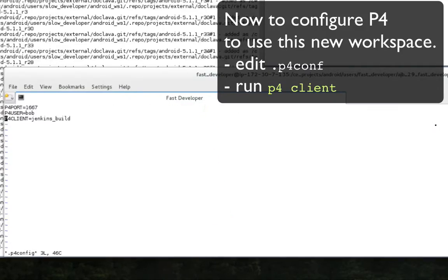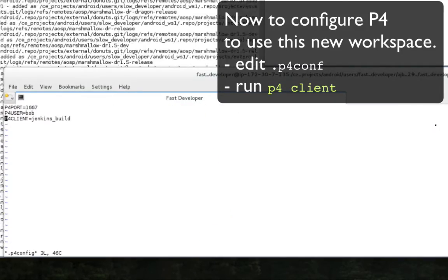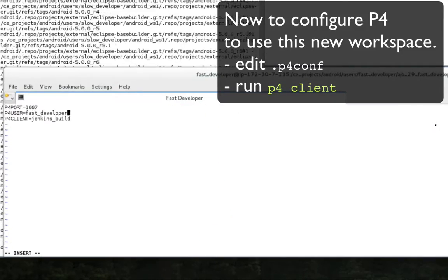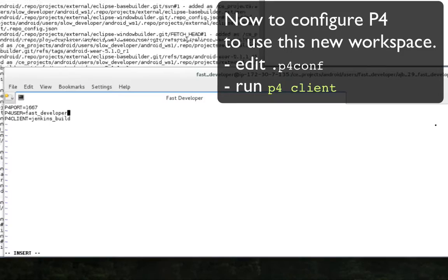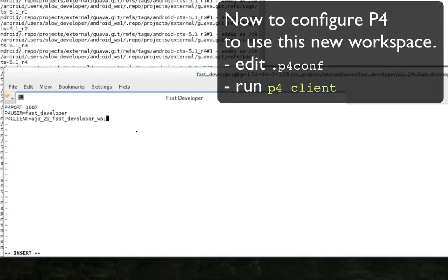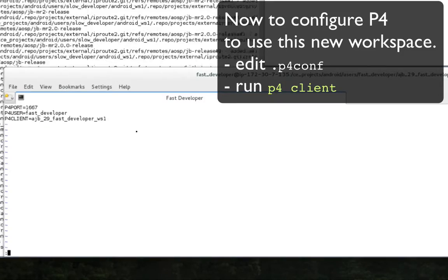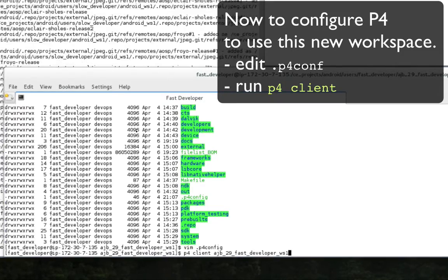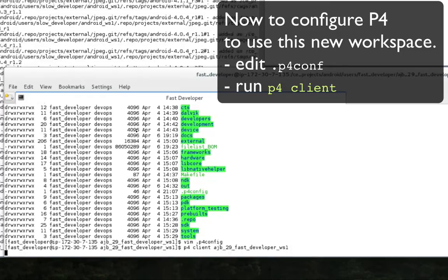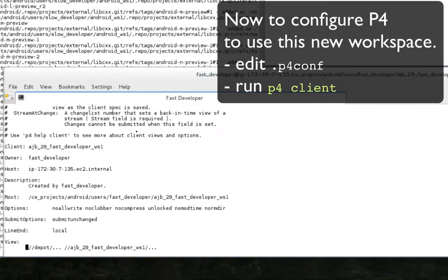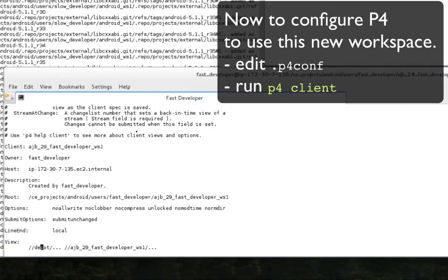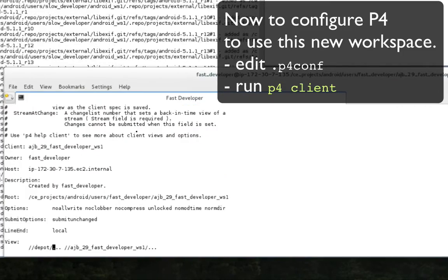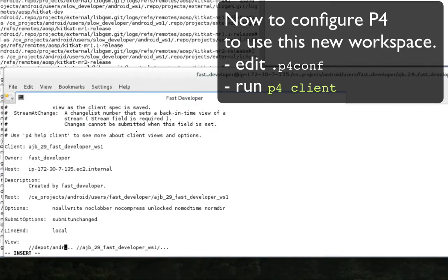The next step is to register the new workspace with Perforce. Start by editing the .p4 config file to change the owner and P4 client names. Then run the P4 client to complete the configuration.